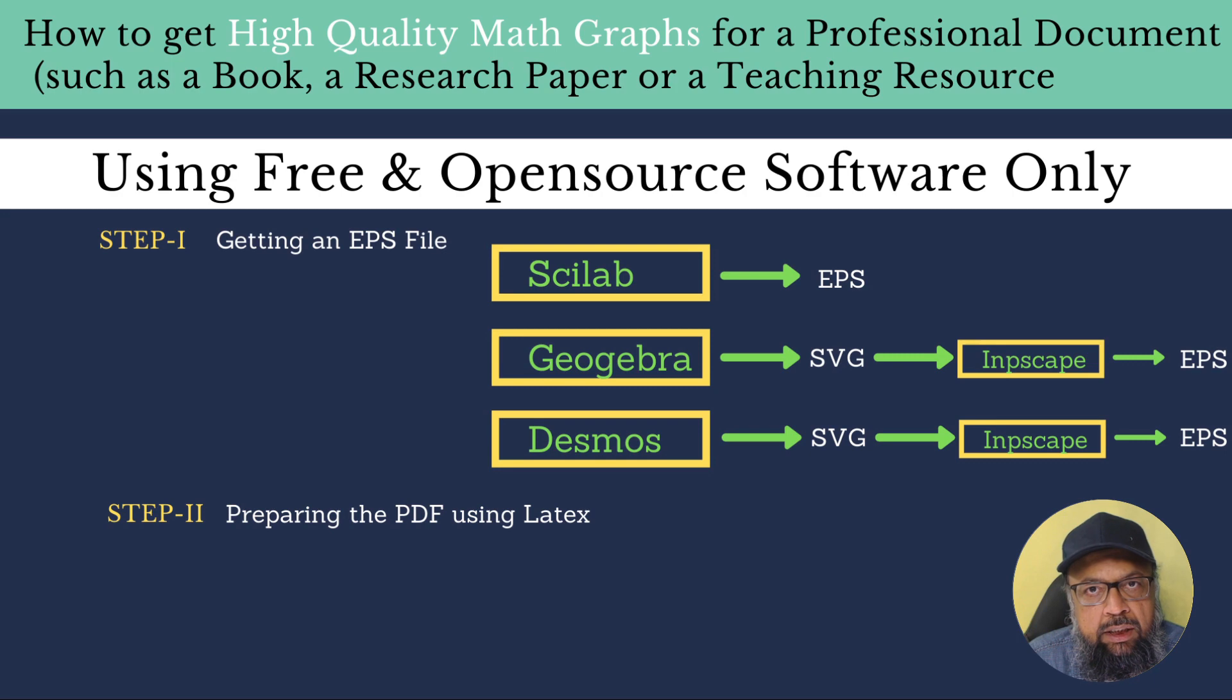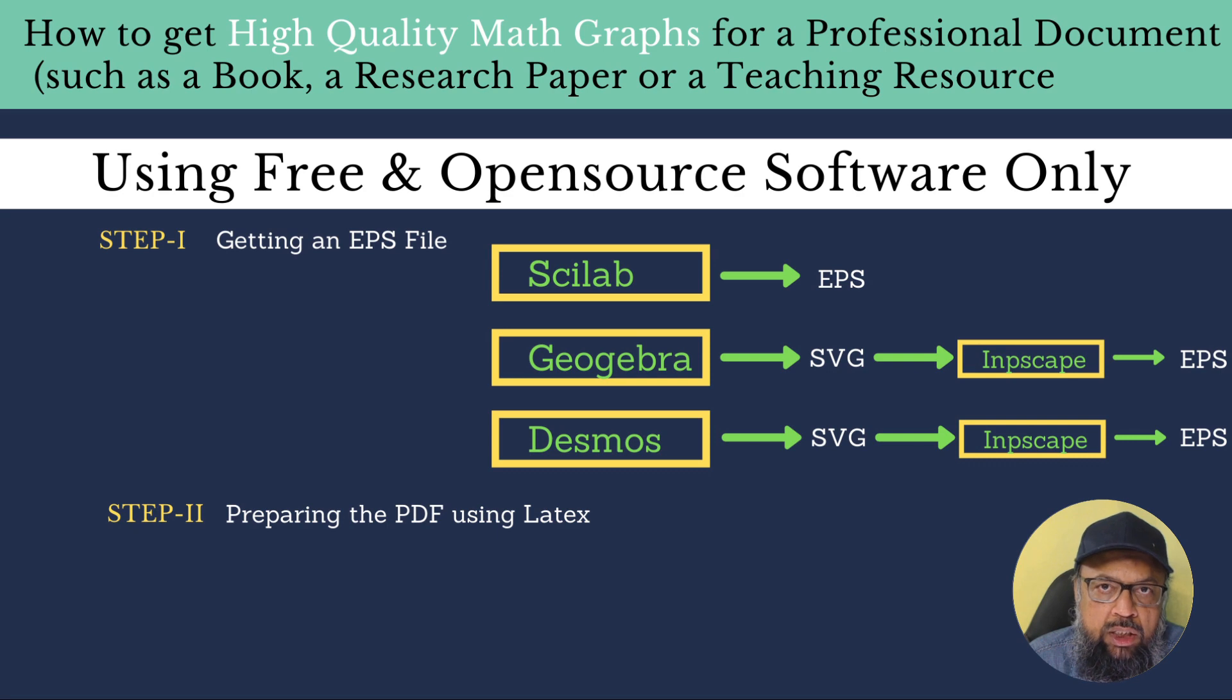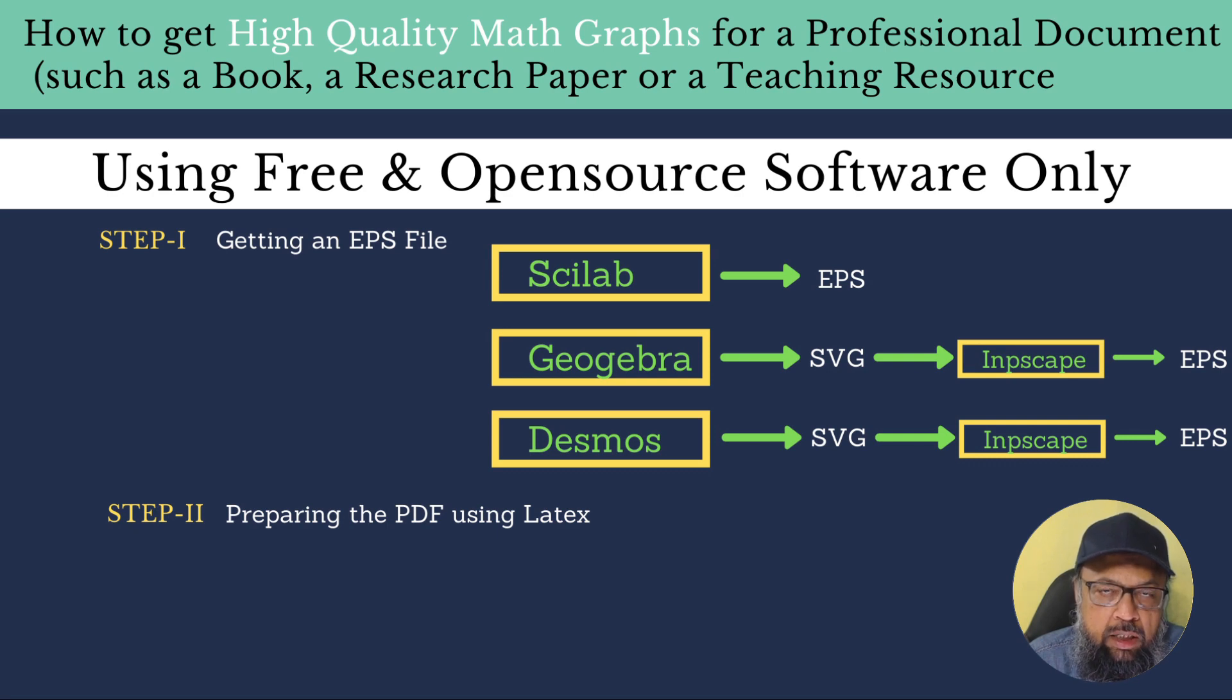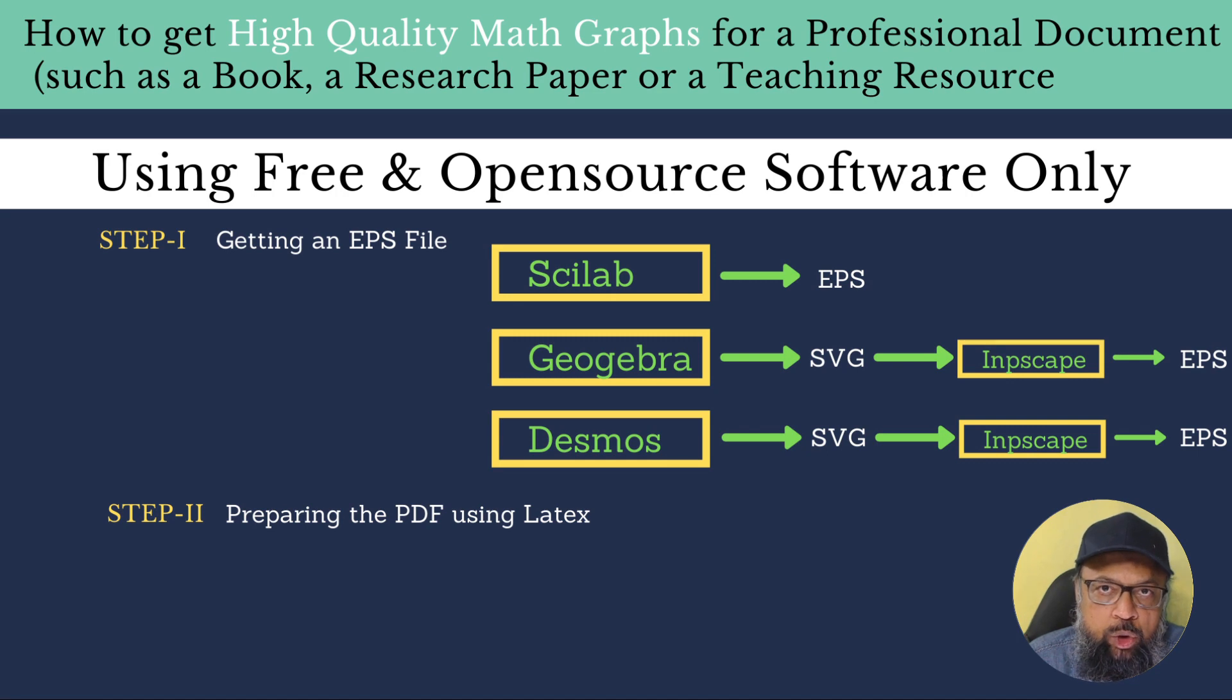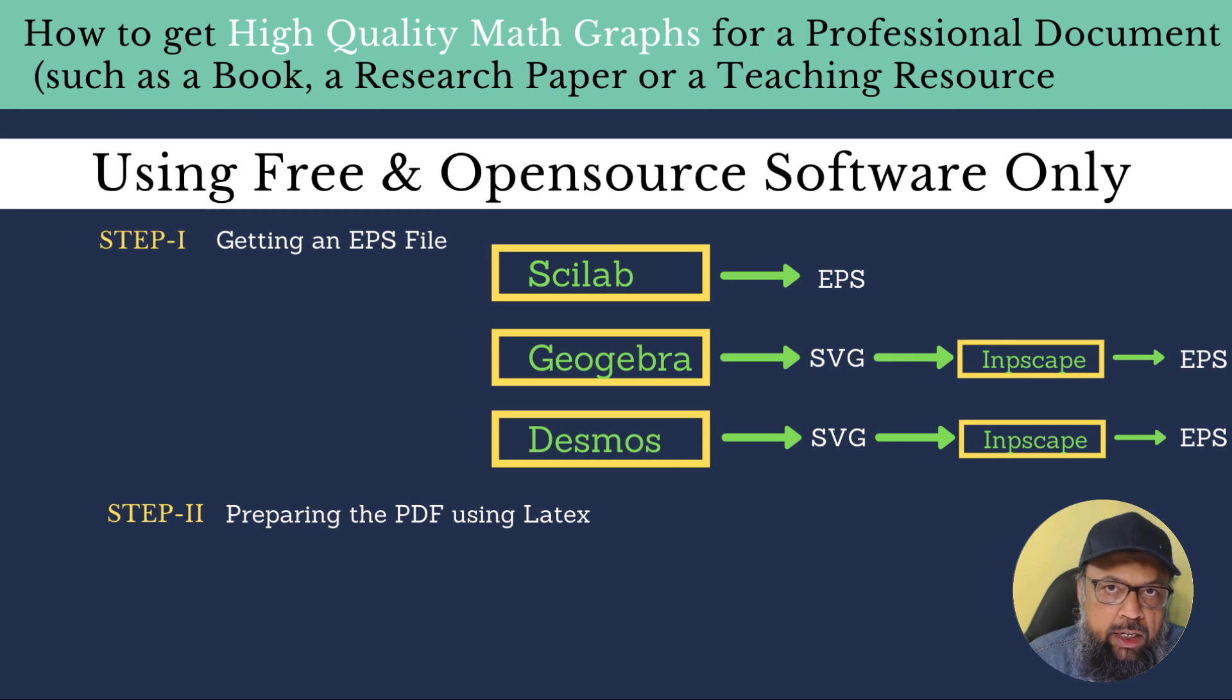Some of you might think that when you put a PNG in a PDF, and you create that PDF, you will get this high resolution. But actually, this is not the case. And I have also explained this in another video. The best way to create a high resolution document is to put EPS images when you are creating a PDF file.